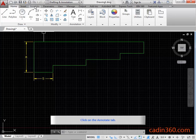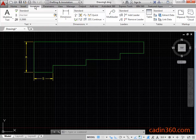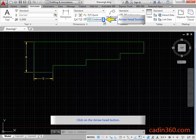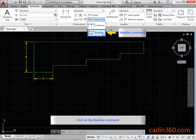Click on the annotate tab. Click on the arrowhead button. Click on the baseline command.